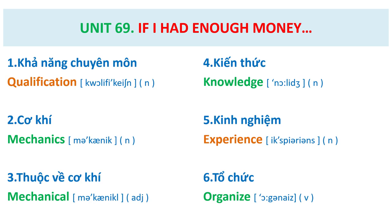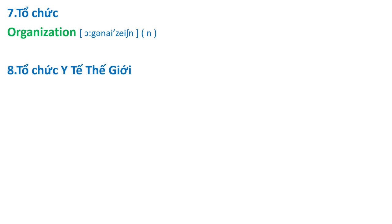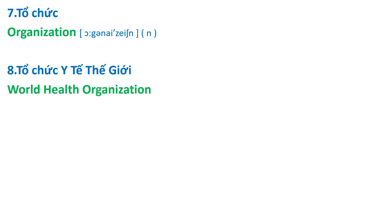Organize, organization, World Health Organization.